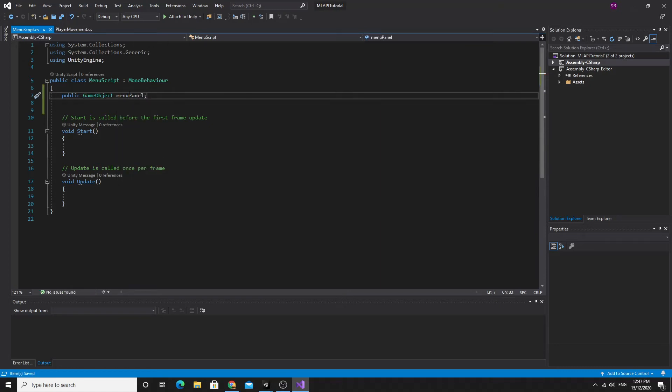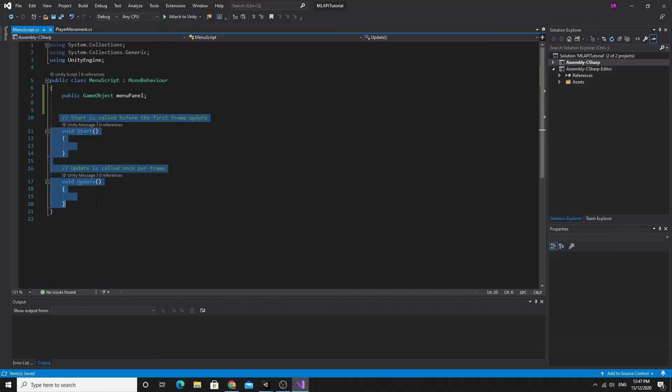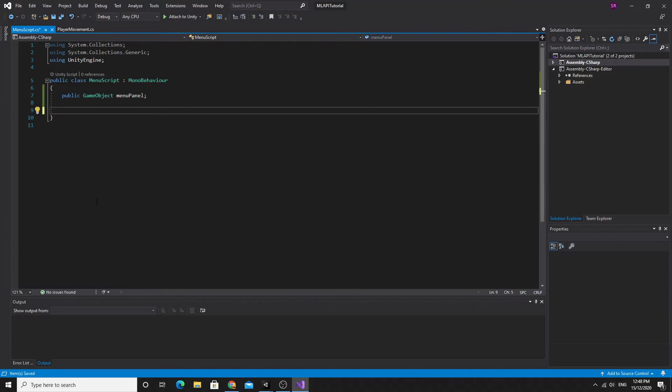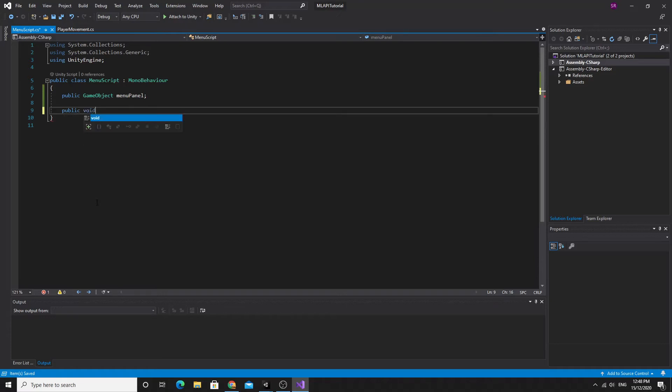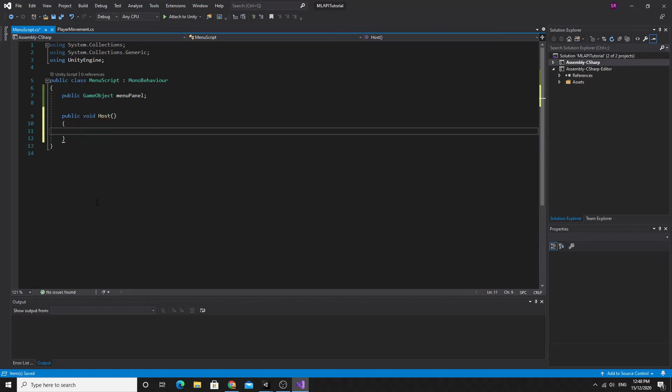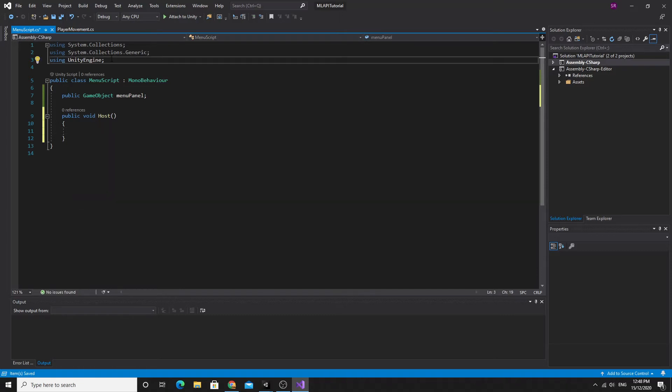I'm also going to get a couple of the functions that we need in order to hook them up to the actual buttons. The first one, we need to make them public so that the button can see them. I'll make a public void and we'll call this one host.